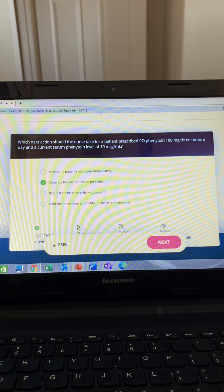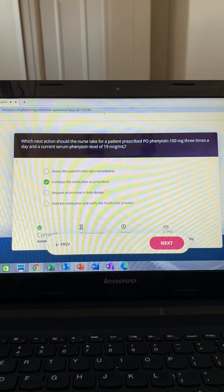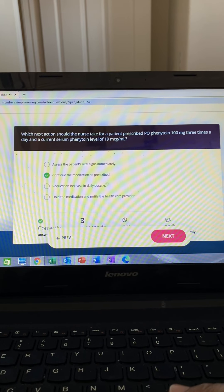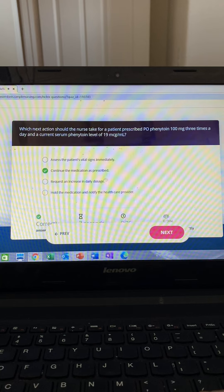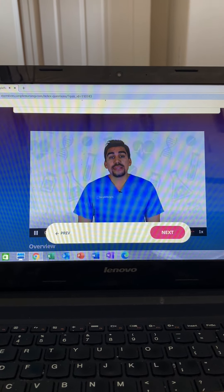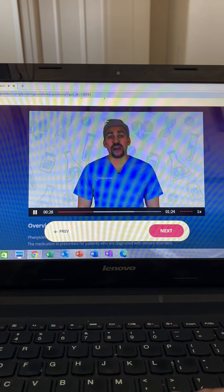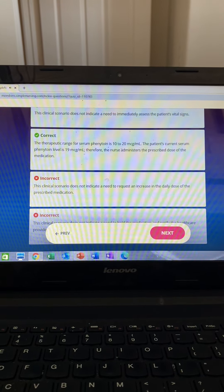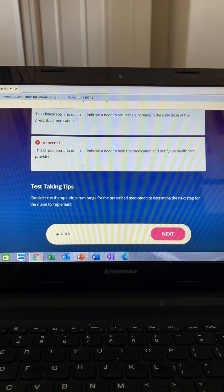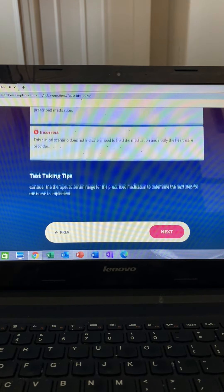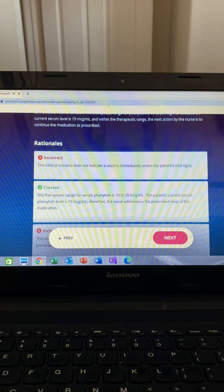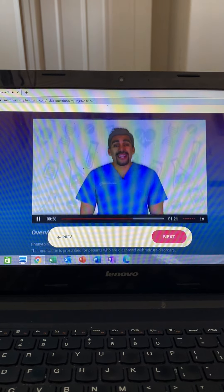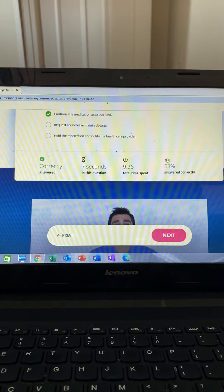This question asks what actions to take for phenytoin (Benitoin) TID with a level of 19. Phenytoin is an anticonvulsant given to ward off seizures long term. The therapeutic range is 10 to 20, so 19 is perfectly fine. Option one is incorrect — the level is below 20, so no need to hold. Option two is correct — keep giving the medication because levels are within normal limits and the med is used to prevent seizures.